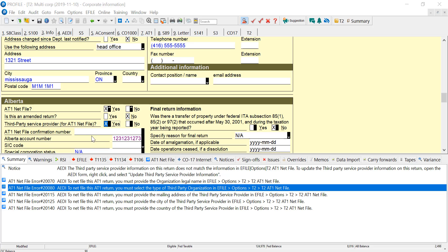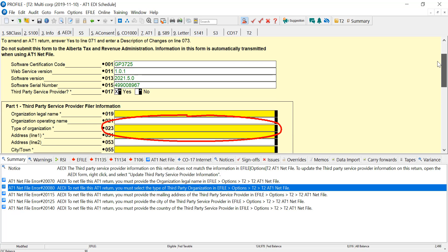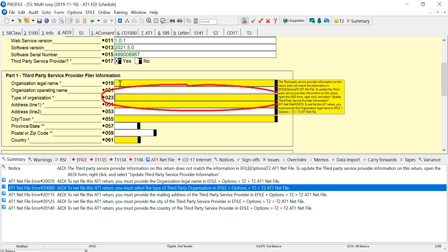I'm now on the information page, and I've changed the third-party service provider to yes. And I see I get all these errors, and if I go over to the AEDI, it's showing me that the errors are originating from this section, part one.